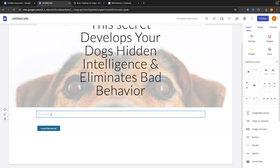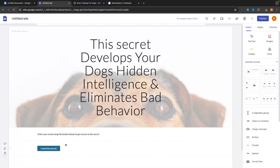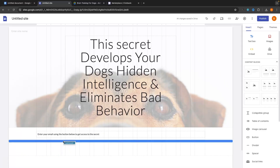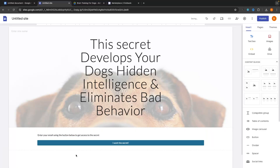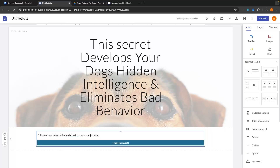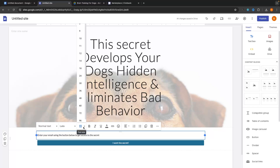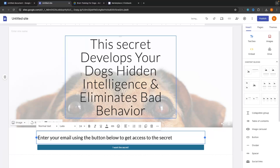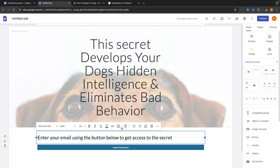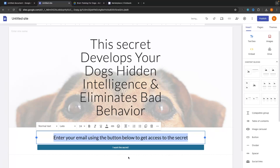We now have the button. Above it, in the text box we added, we are going to say something like 'enter your email using the button below to get access to the secret.' Then grab the button and drag it just below the text to combine them into one block. Highlight the text, click on the font size button, and make this bigger — let's set this to maybe 24. Then align it in the center, just like that.